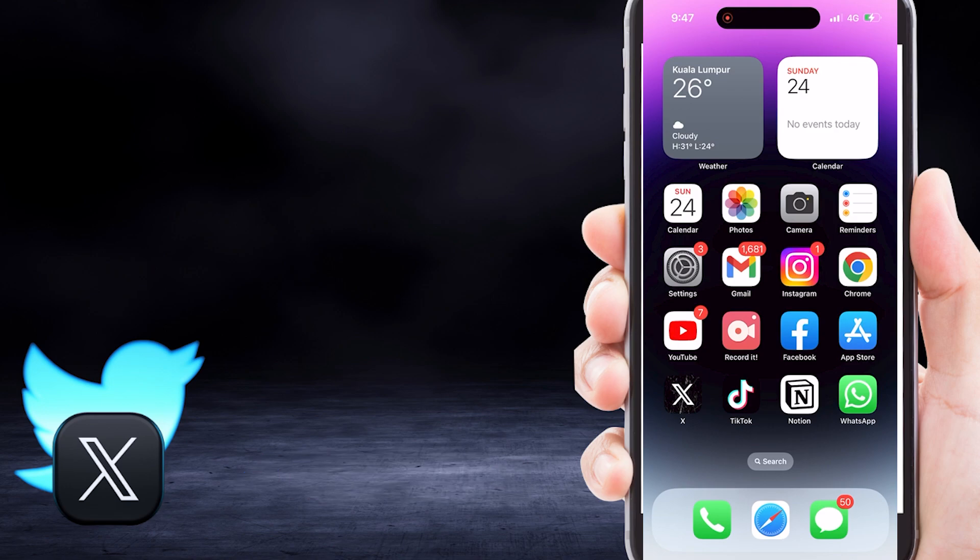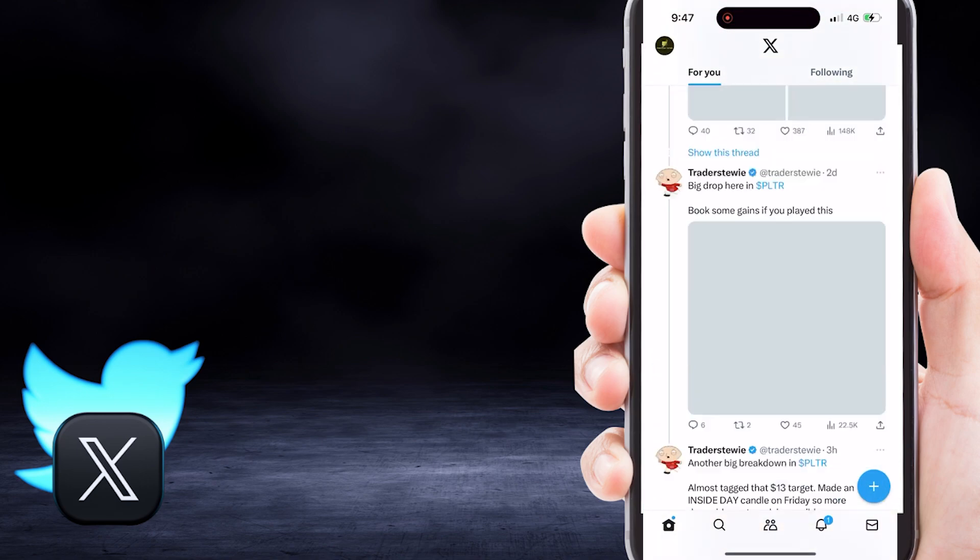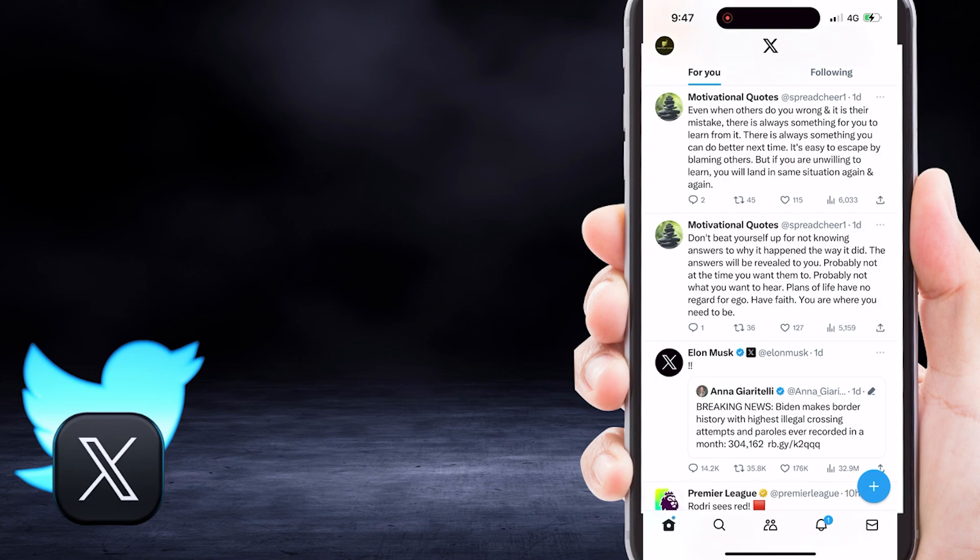So, let's get started. To begin, open X or Twitter application on your mobile device. Make sure you sign in to your Twitter account.